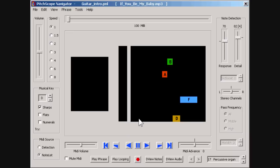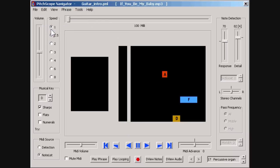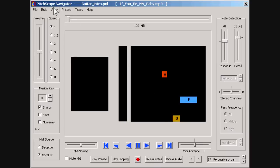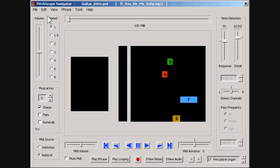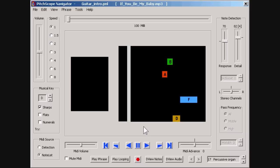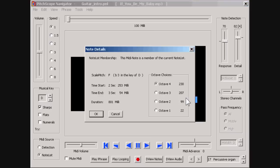We can individually select notes and then delete them, or bring deleted notes back into the notelist with the undo menu command. We can also change the octave of a note in the notelist.